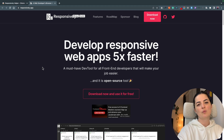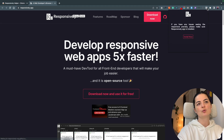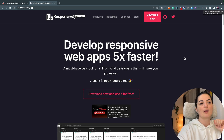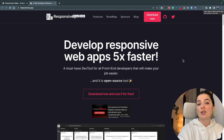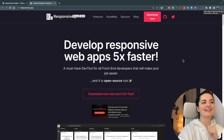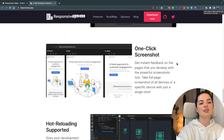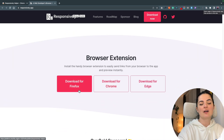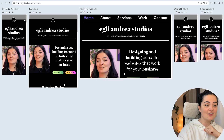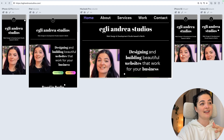You would need to download the app on your computer, and once you want to check the responsiveness of a website you simply go to the Responsibly Chrome extension, click on it, and this sends the link to the Responsibly app on your computer. You do have the option to download it for Firefox, Chrome, and Edge.